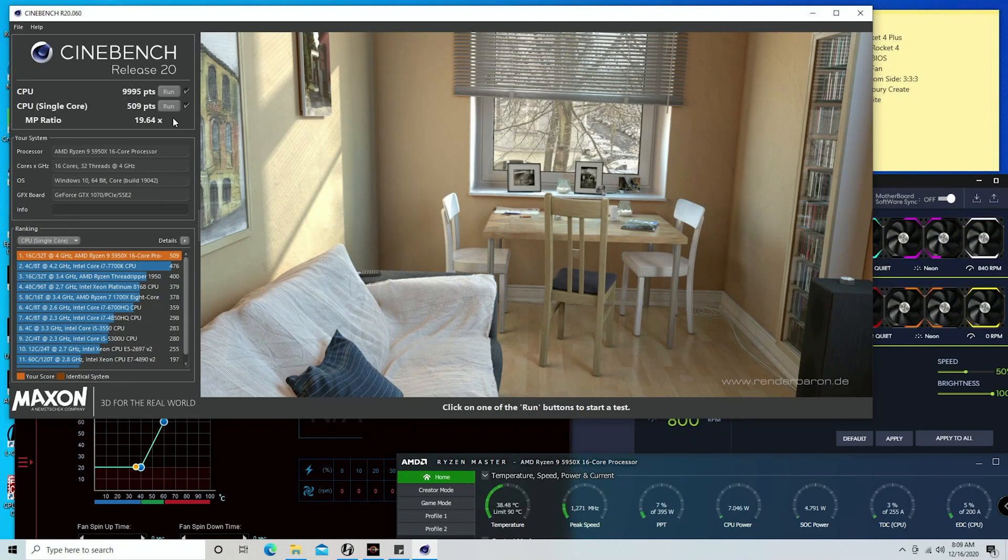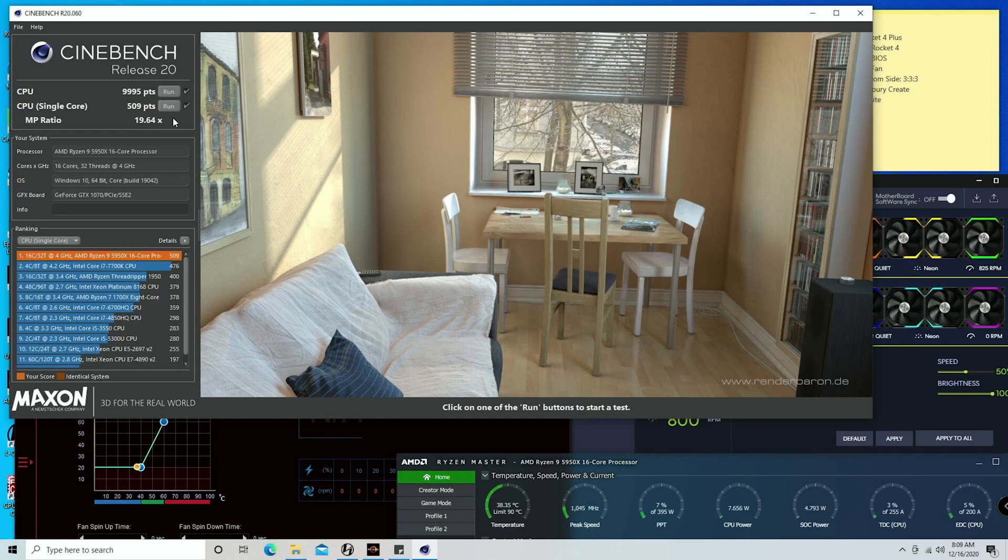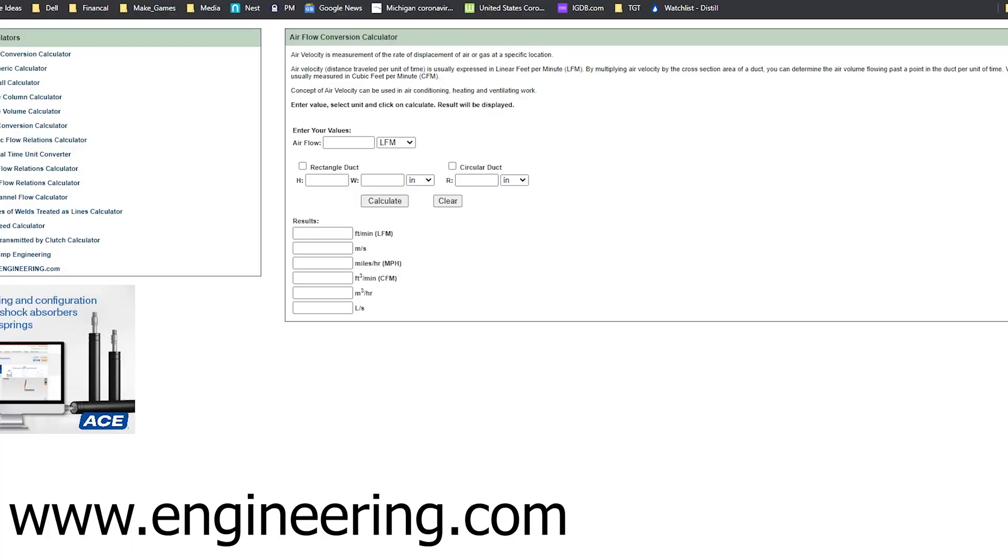Simply running the fans too high caused the air to move too rapidly for the CPU cooler to get the maximum volume that it wanted in order to cool the CPU itself. So essentially don't do that.